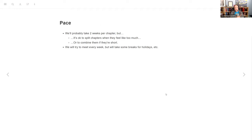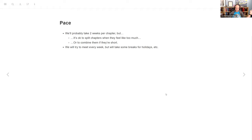I think we'll probably take about two weeks per chapter, but I could see it being three or four depending on how thick these chapters get. I could also see maybe some chapters we just won't feel like it's worth two weeks, and we'll play that by ear as we go. I'm going to try really hard to keep us meeting every week, except we're starting right before the holidays, and we'll have some breaks. We'll probably run into the daylight savings madness in March and skip that week.